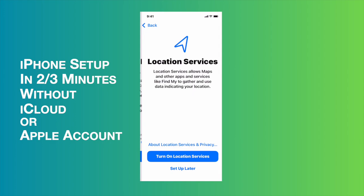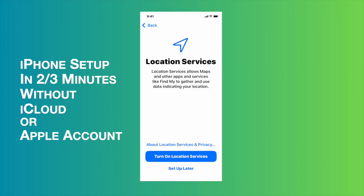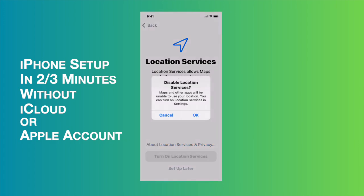Now we need to choose the location services. From this location service, we have to choose set up later because I am not interested to share my location. Then I have to press OK button to disable location services.